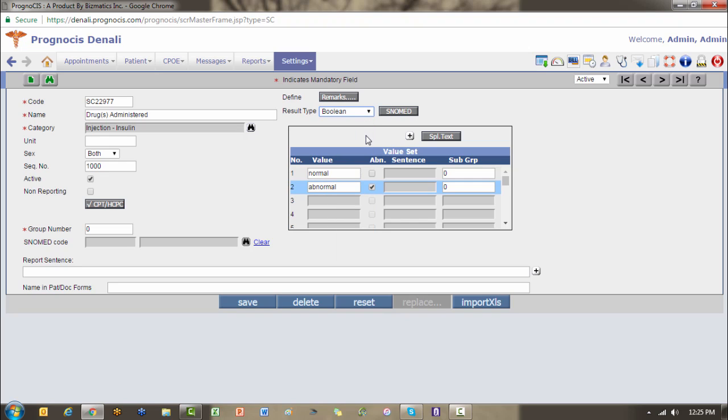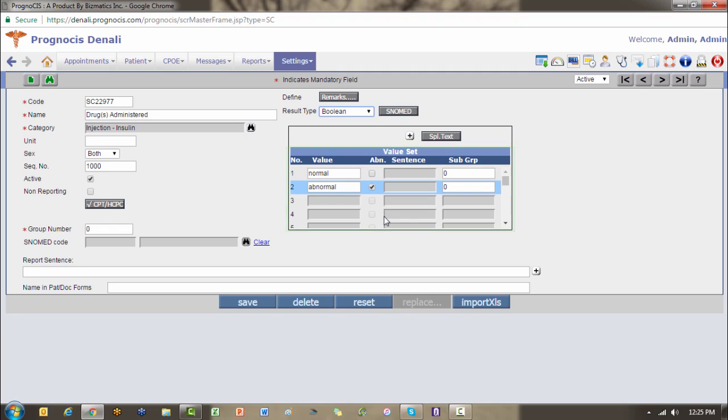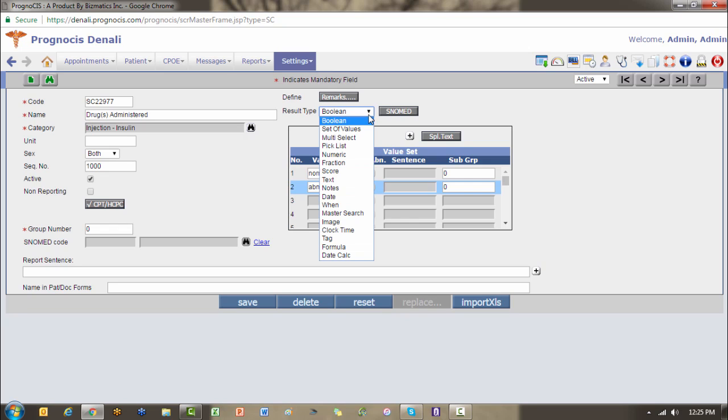Boolean allows you to define two values and when you're answering the element, you would choose one or the other. If you notice here in my value set, only the top two choices are enabled, and whenever you're defining multiple choices, you do have the ability of indicating one or more of those choices as abnormal, and that's what this ABN column is for. In the example of a boolean, it may be normal or abnormal, denies or reports, yes or no, something to that effect.